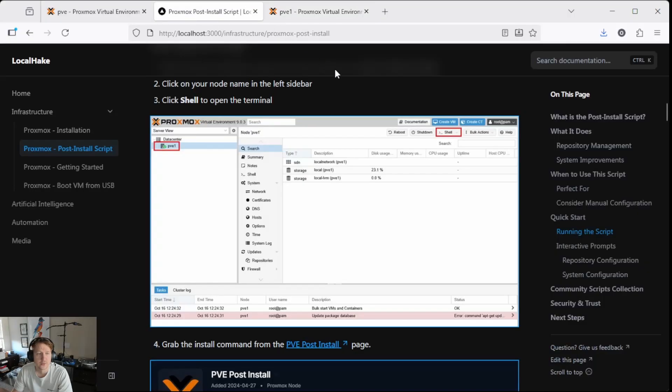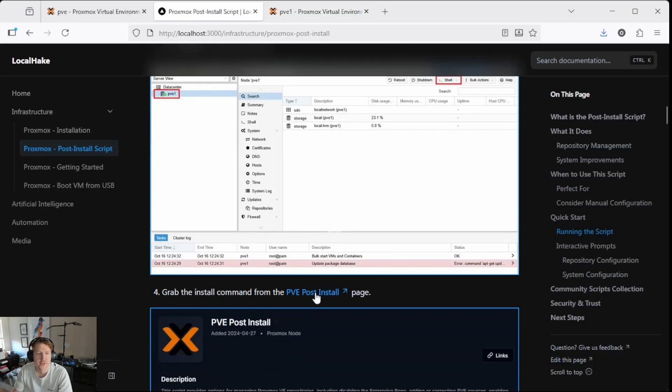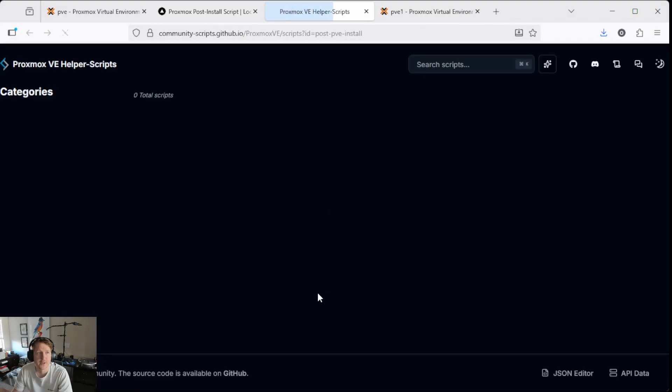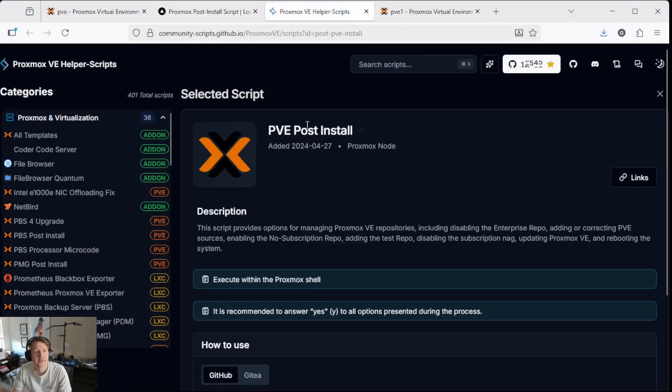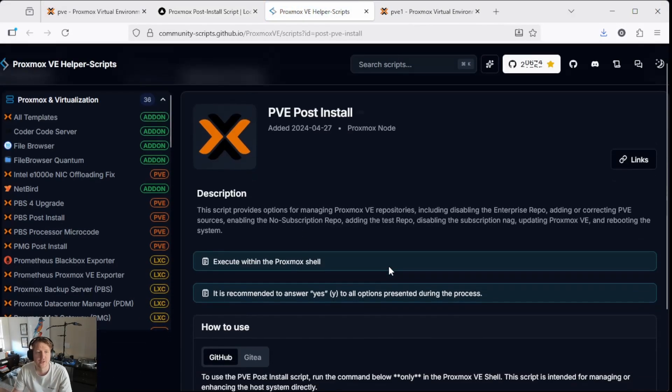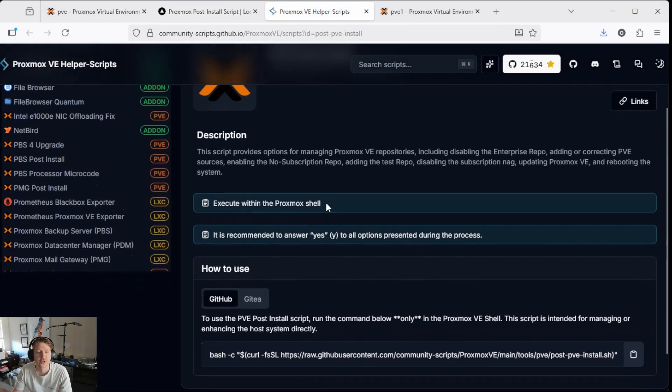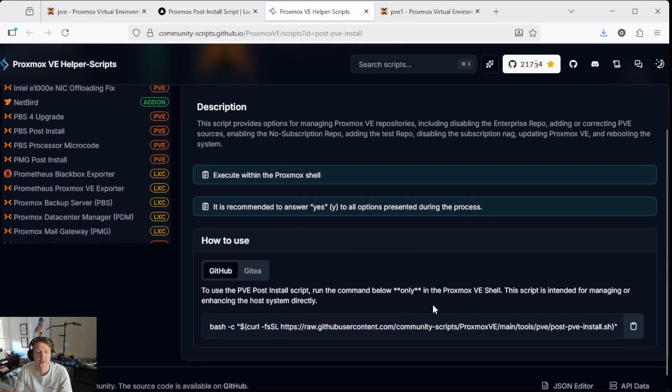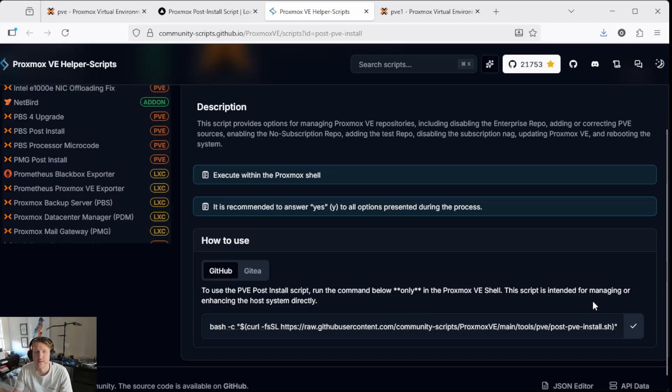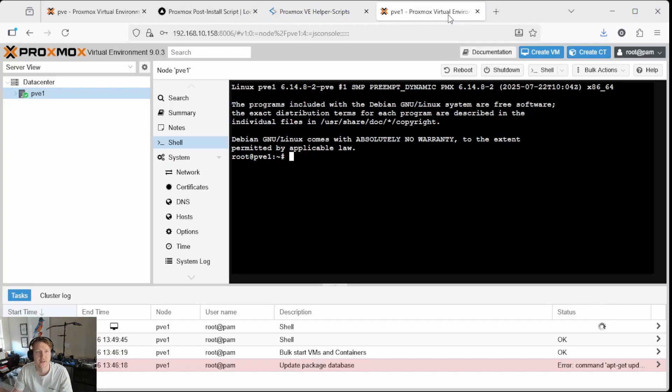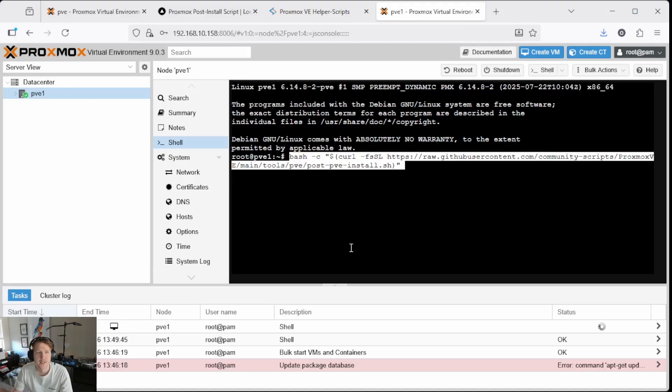So, let's go back to the instructions here, let's open up the post-install script instructions here, the script link, and we're going to go down here to the bottom and copy the install script. Then we'll go back into Proxmox and we can actually paste that in there and hit enter.